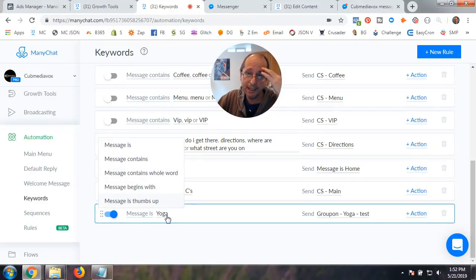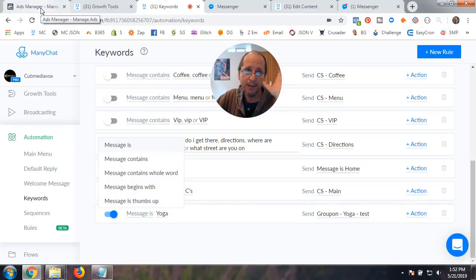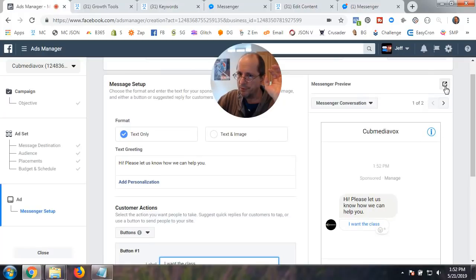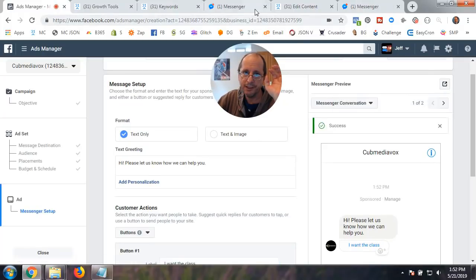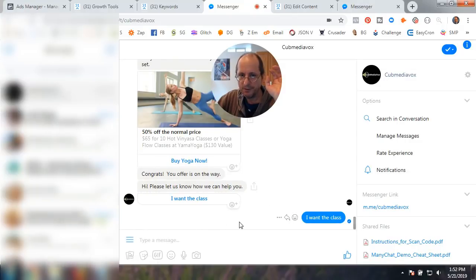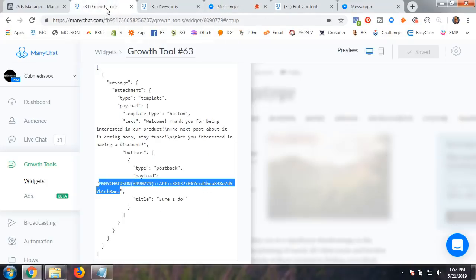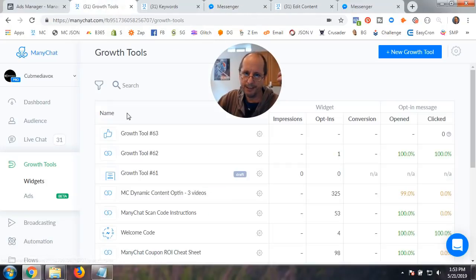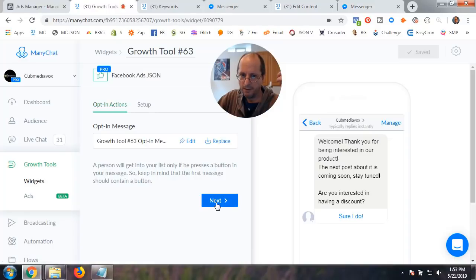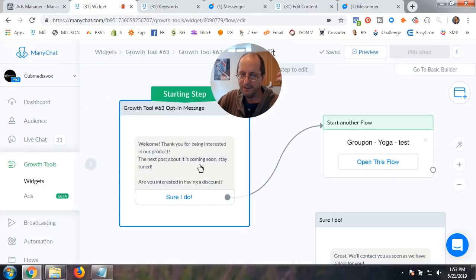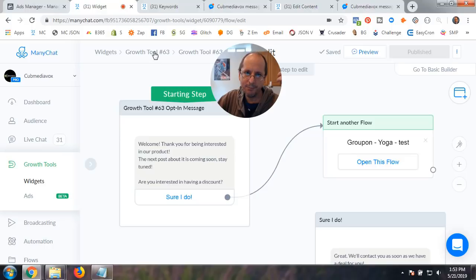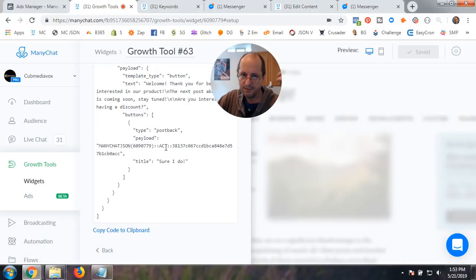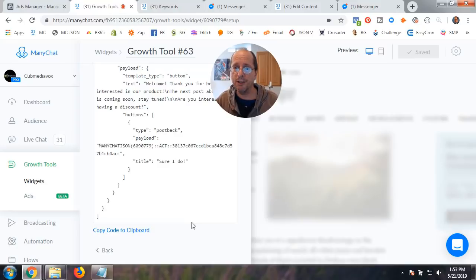I said, message is yoga. It could be message contains yoga. So, yeah, it would have to be message contains to fire off on a sentence. But I'll just show it to you. I want the class. And so, what we're going to do is we're going to fire this off in Messenger again. And hopefully it shows up. There we go. I want the class. So, I'm going to fire that off. And there you go. It fired it off. And so, what it's doing is we'll go back here. So, what it's doing, it's firing this part off. And that's what the payload that's in here is doing. The payload is just firing off that little part. And that's all you got to do. So, that's it. That's how you're going to do sponsored messages.